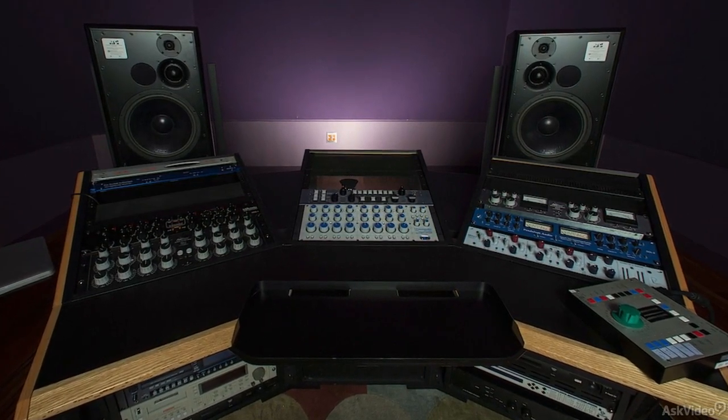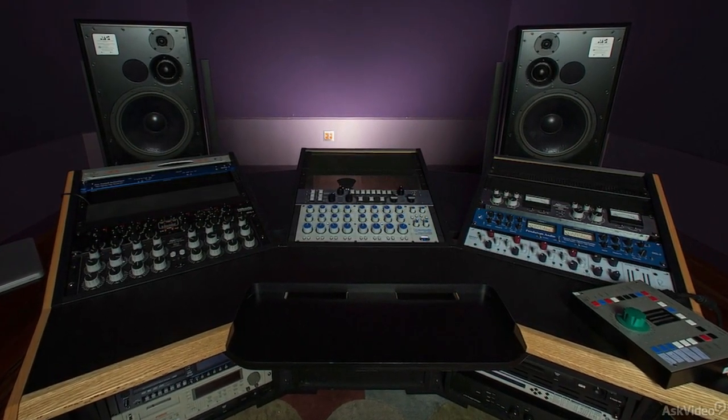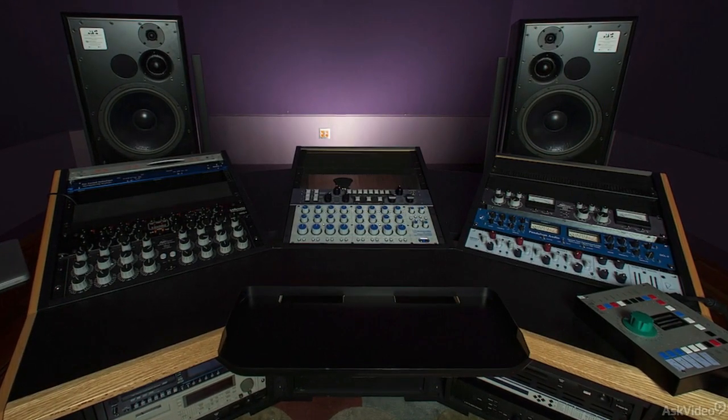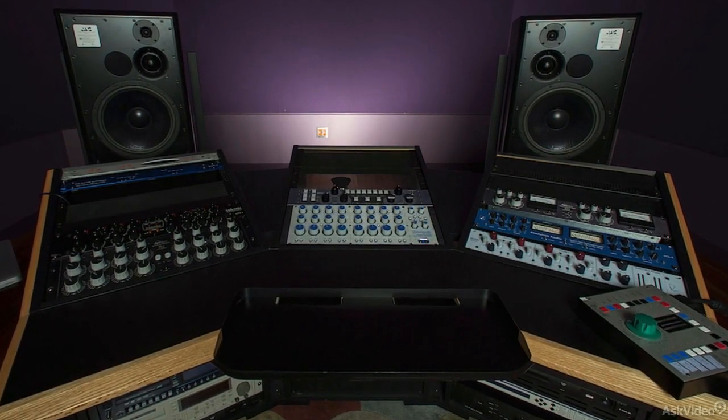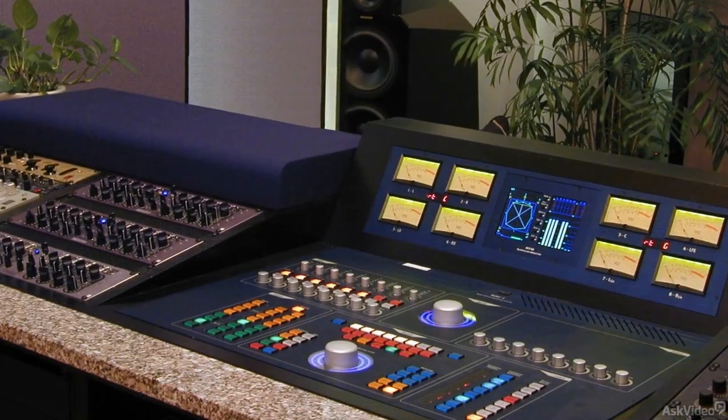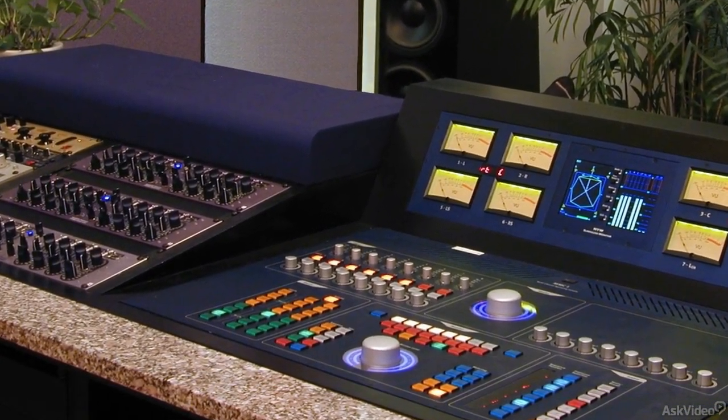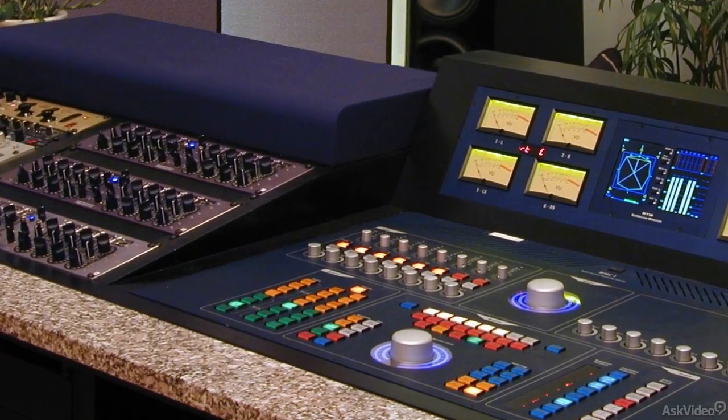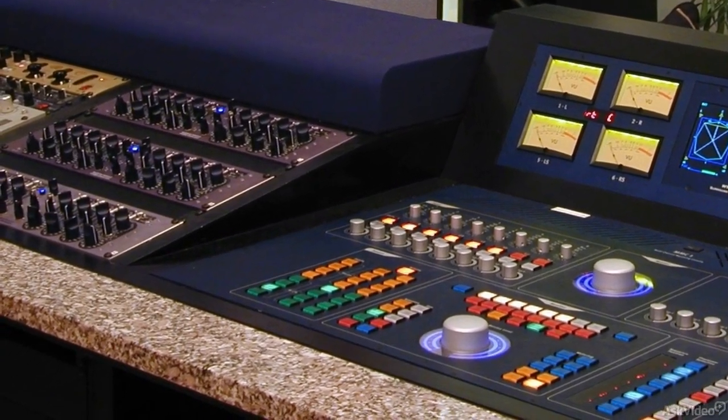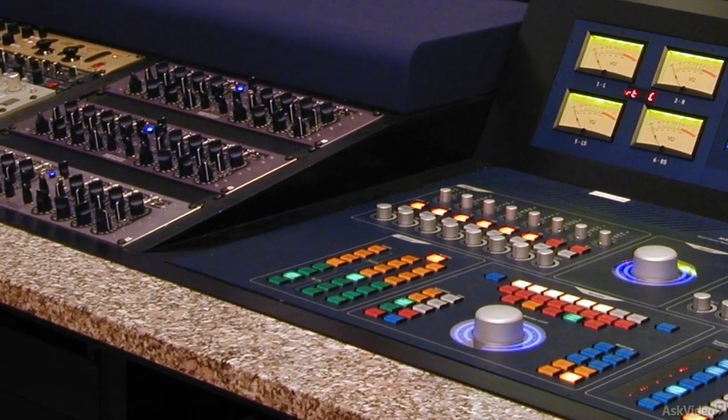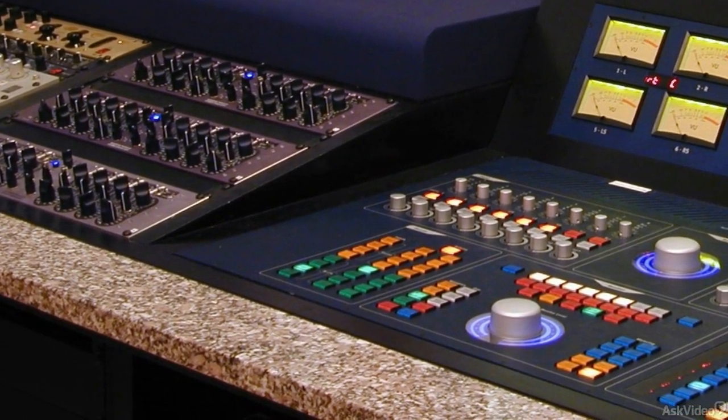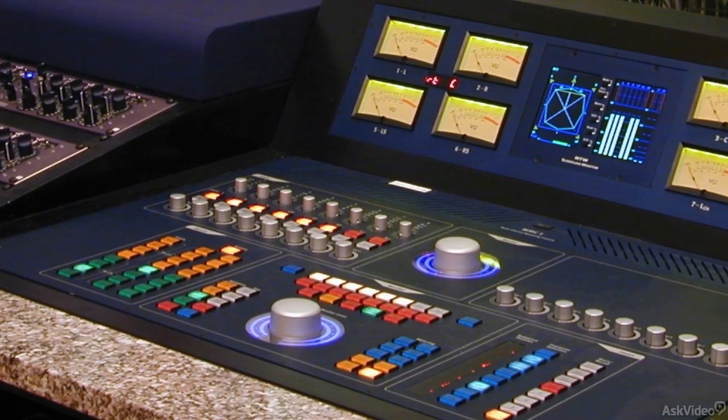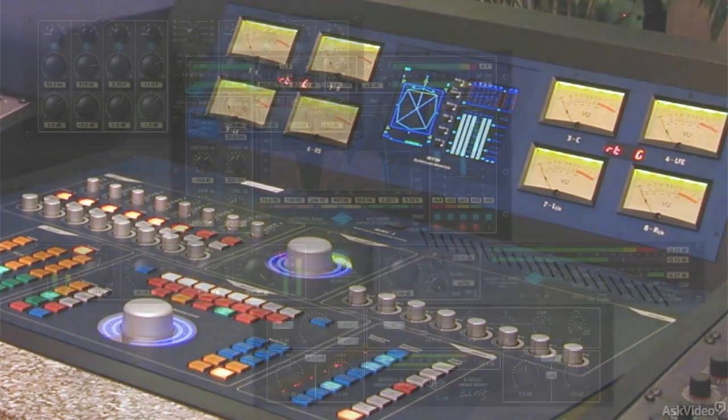But past that general description, the technical specifics of what goes on in the mastering suite have always been a little mysterious to the average engineer or recordist. Exactly what processing to apply, and more importantly, when and how much to apply, are part of the so-called black art of mastering, which for years was always left to dedicated mastering engineers in their specialized studios, full of pricey, high-end equipment that was often kind of unfamiliar to most tracking and mixing engineers.